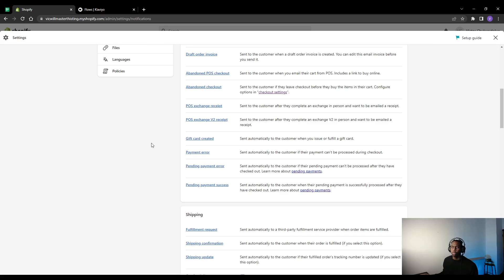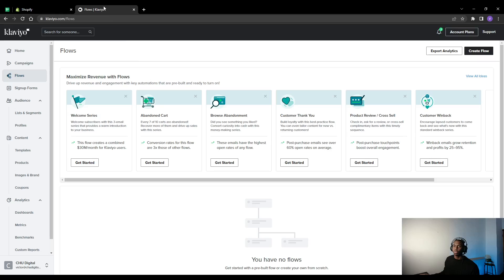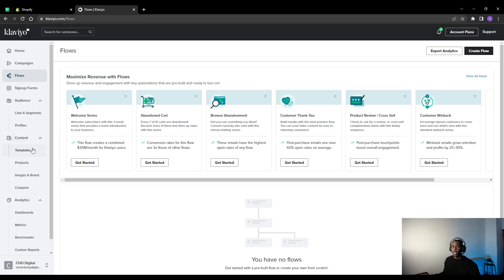So how do you create your own custom order notifications? You go to Klaviyo, so I've just got it open in another tab here. And then what you want to go on is content and templates.